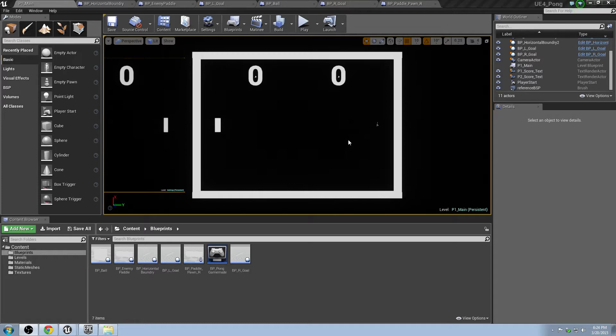What we're going to do now is we're just going to go ahead and bring in some sounds to complete some of the full sensory experience that is Pong. I really love this game, and the sound effects are super retro.